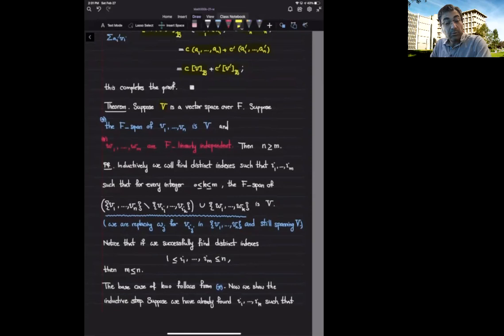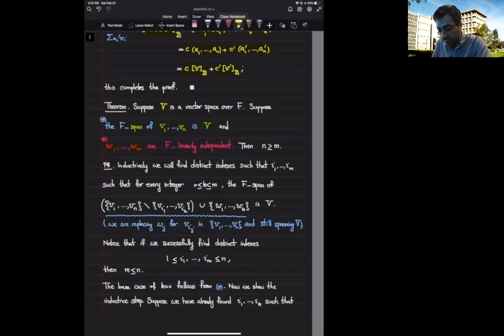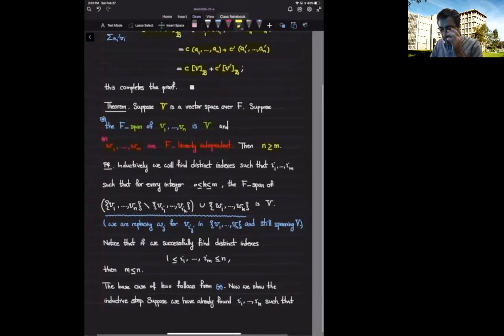Let V be a vector space. Suppose we have two sequences of vectors: v sub i's that span V (so the f-span of v sub i's is all of V), and w sub i's that are f-linearly independent. Then we want to prove that N — the number of spanning vectors — is at least M — the number of linearly independent vectors.